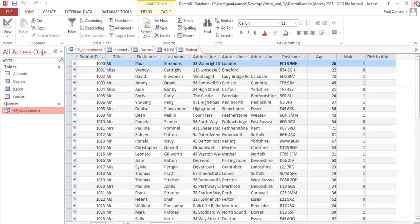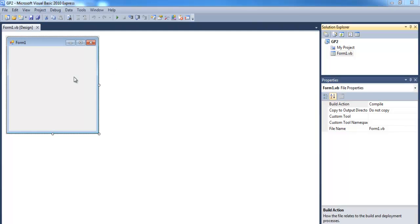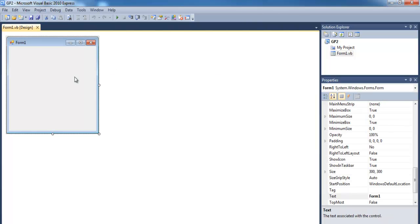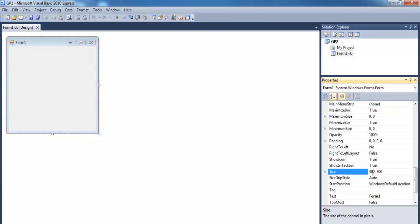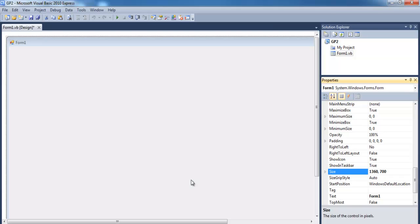Okay, that's my Visual Basic development environment. What I'll do first is increase the size to approximately 1360 by 700 — that's the size of my form.